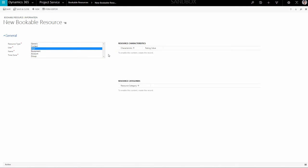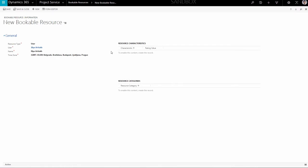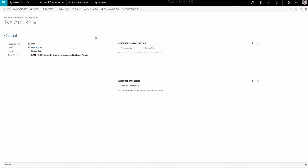As the new page loads, you can proceed to filling in the details of the Bookable Resource. First, select the resource type, then select the user assigned to this resource. The Name field will be automatically filled once you have selected the user. Proceed with the Save option in the top menu. Now you have created a Bookable Resource, but it's just the name and type, which is not informative enough.